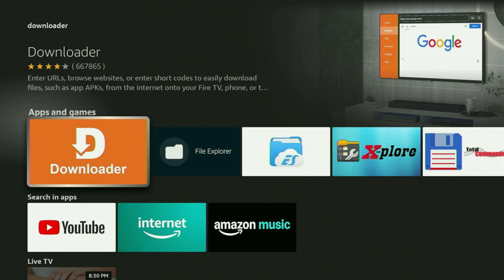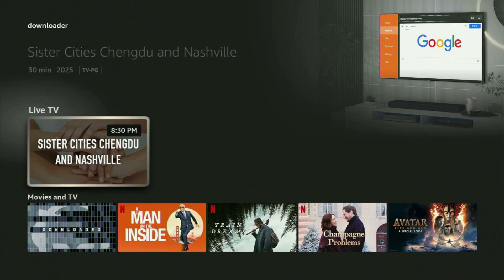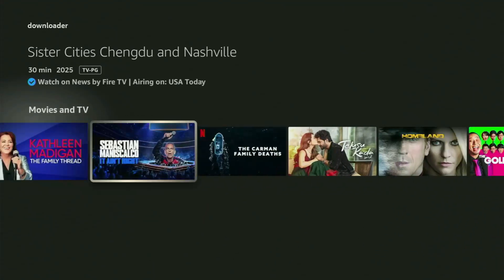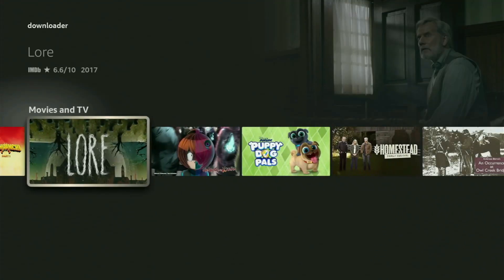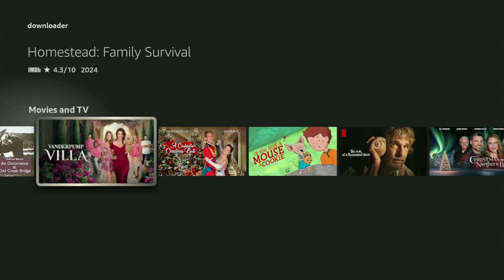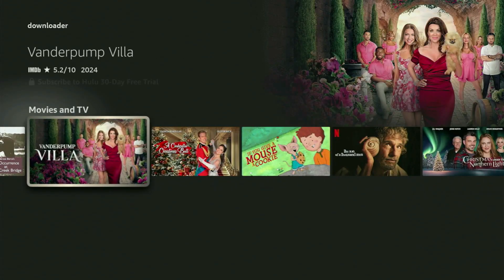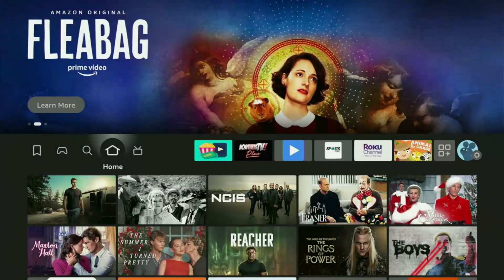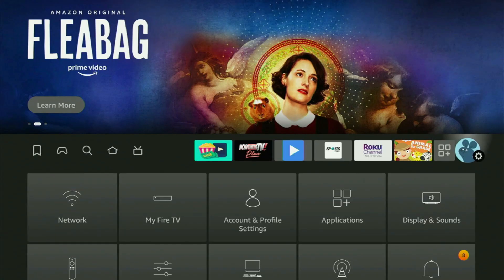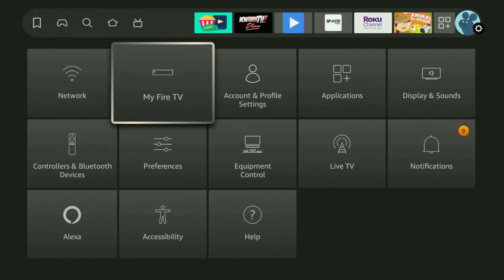But after you've got Downloader, it's not over yet, because you still have to set it up. So now, to set up Downloader, we go to the settings by clicking this little button with a gear icon, scroll down, and open My Fire TV.